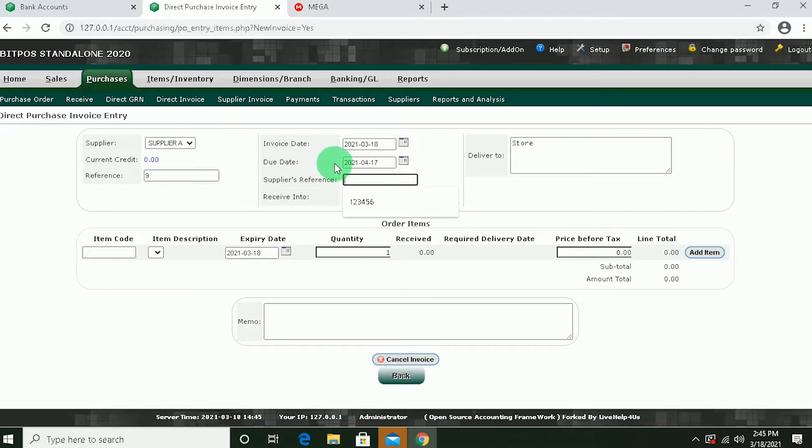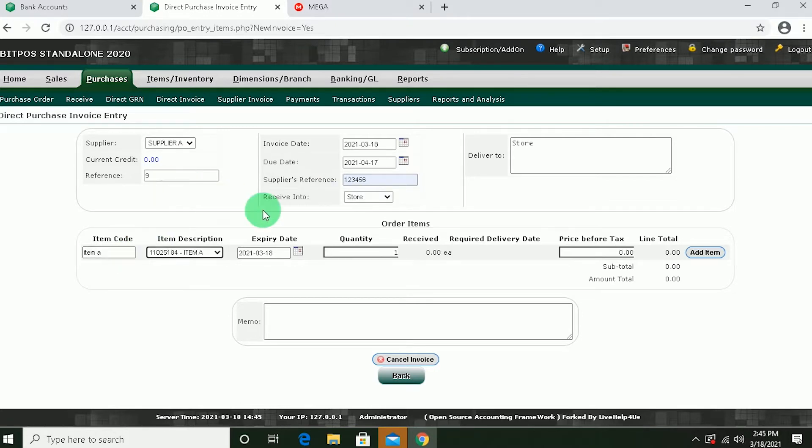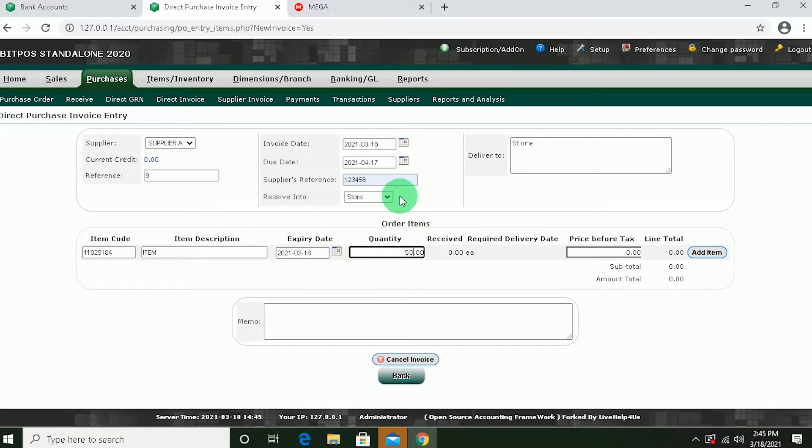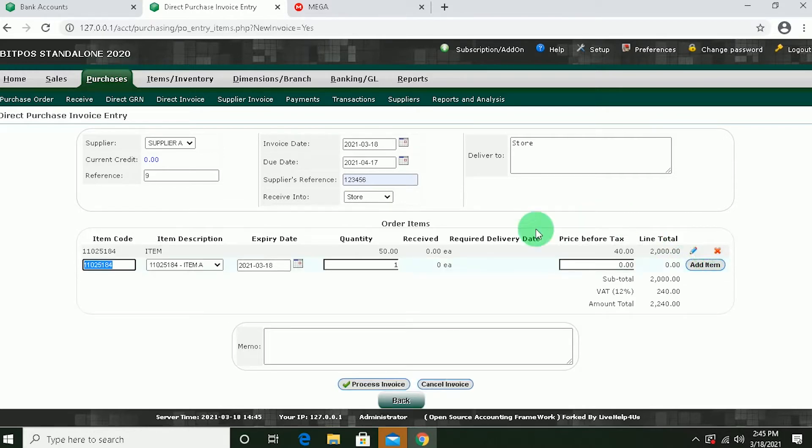Don't forget the supplier's reference. Item code. Let's say item A. And the quantity. Let's say 50. Input the price before tax. Let's say 40. And add item. Don't forget to click Process Invoice.